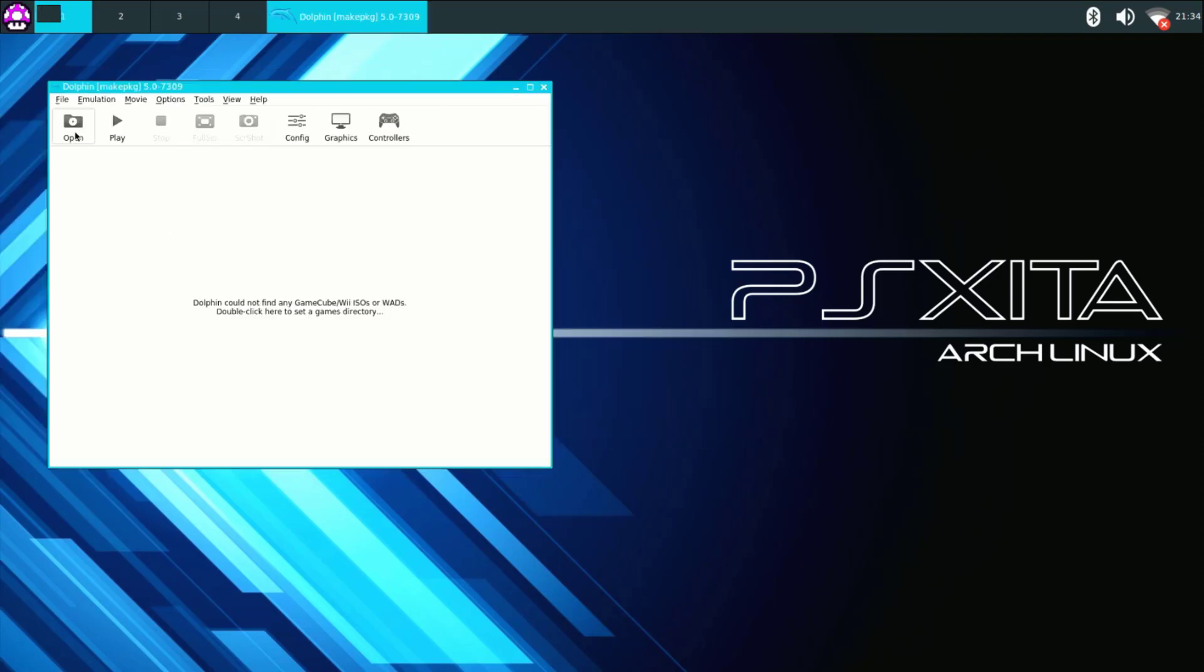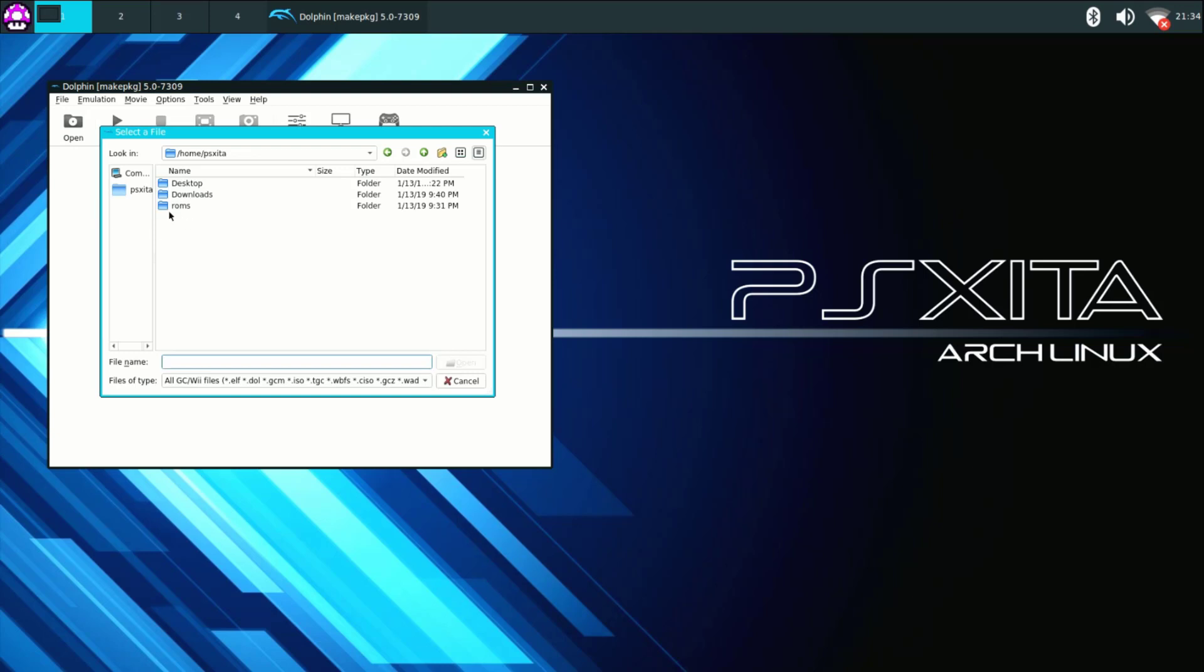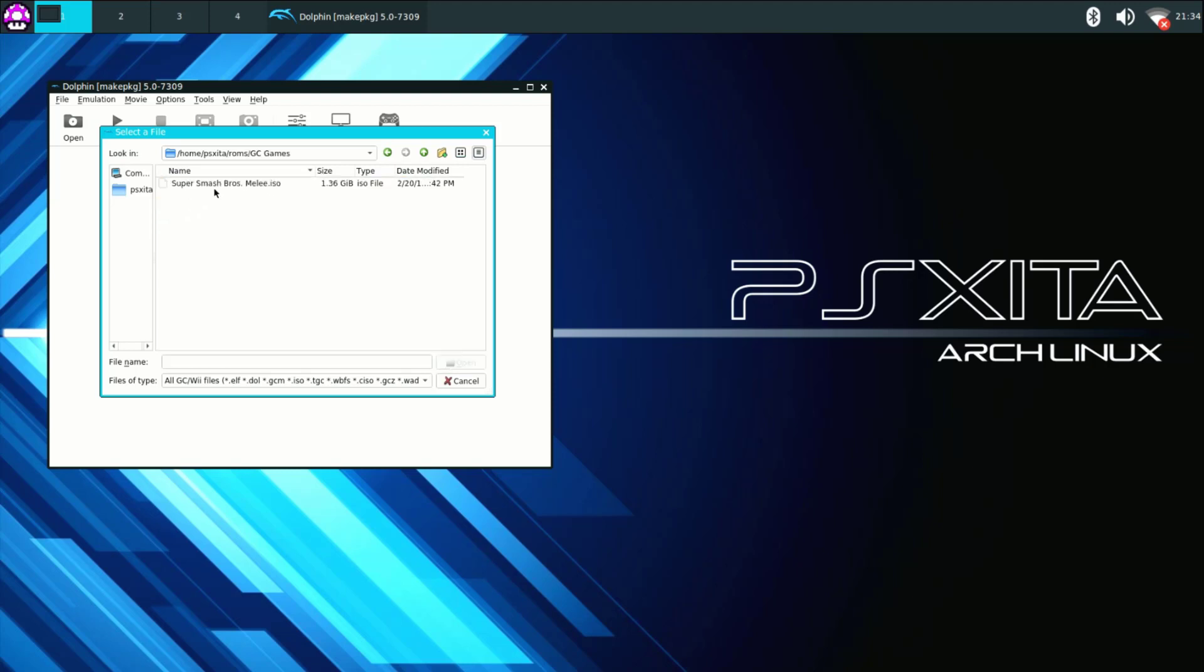Now go to open. Go to ROMs then select your game folder your GameCube folder and then go ahead select the game and press open.